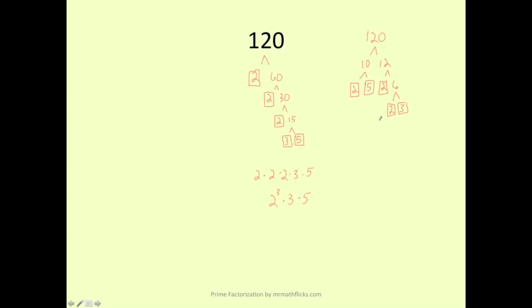And that is how you find the prime factorization of numbers. Make sure you check out MrMathFlix.com for more videos and practice material.